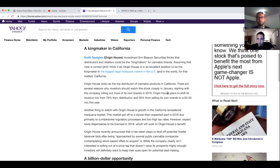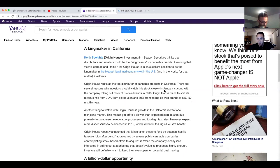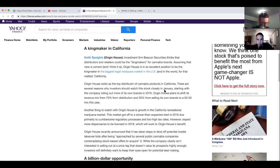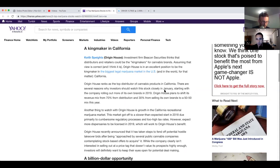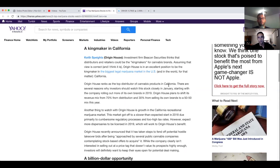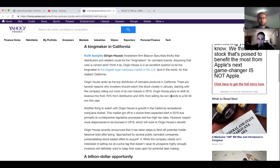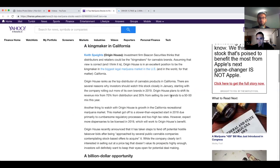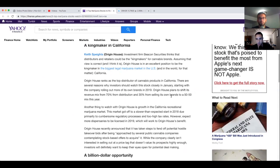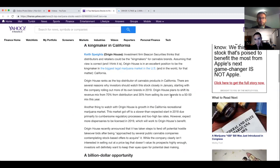There are several reasons why investors should watch this stock closely in January. Starting with the company rolling out more of its own brands in 2019. Origin House plans to shift its revenue mix from 70 percent from distribution and 30 percent from selling its own brands to a 50-50 mix this year. Another thing to watch with Origin House is growth in the California recreational marijuana market. This market got off to a slower than expected start in 2018 due to a primarily cumbersome regulatory process and too high tax rates. However, expect more dispensaries to be licensed in 2019, which will work to Origin House's benefit.